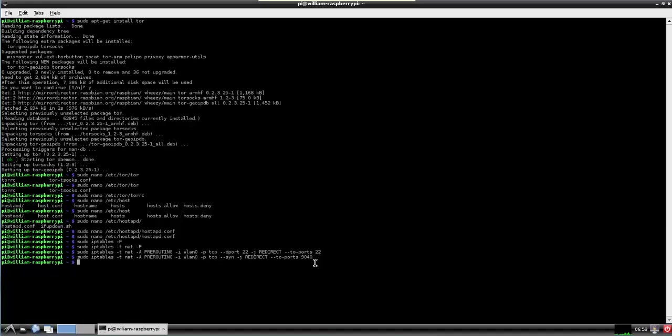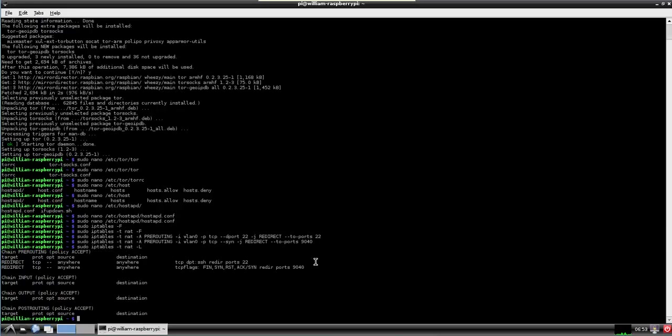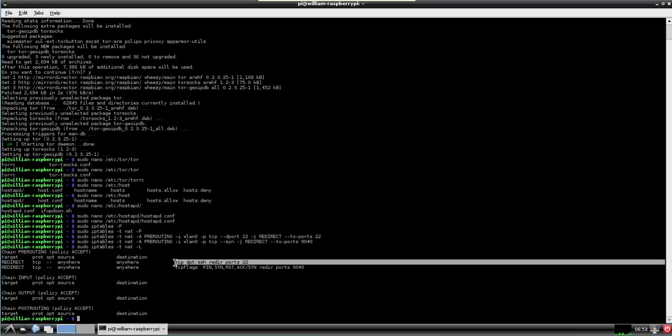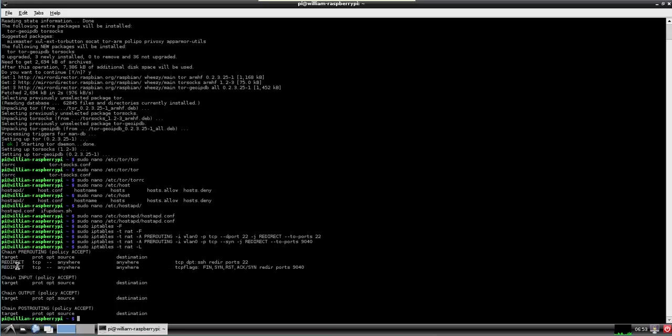Now we're just going to run a real quick check to make sure it's working. There's our SSH. And here's our all others.